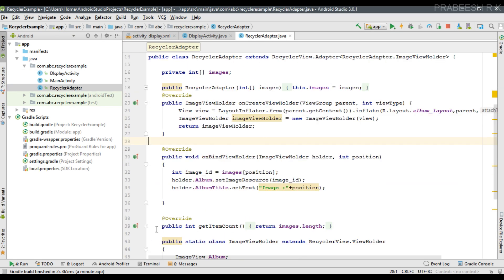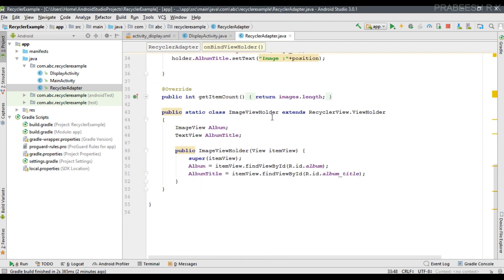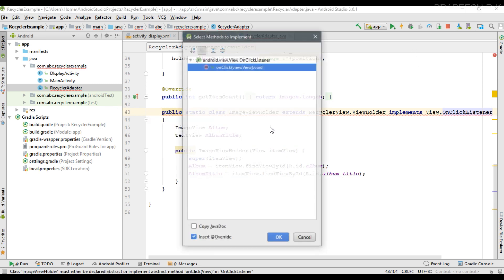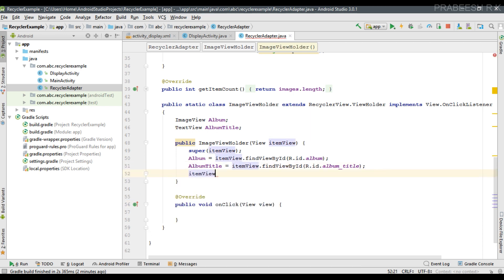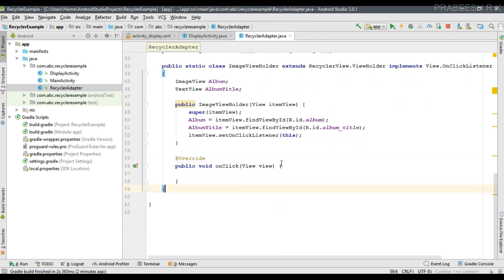Now go back to the RecyclerAdapter. Each item is an object of ViewHolder, so we have to create a click listener for the ViewHolder object. Here is our ViewHolder class — I'm going to implement the OnClickListener interface, which requires implementing the onClick method. In the constructor I'll set the click listener for the view parameter to 'this', so when the user clicks any image we get that click event within the onClick method. From this method we have to start the next activity.